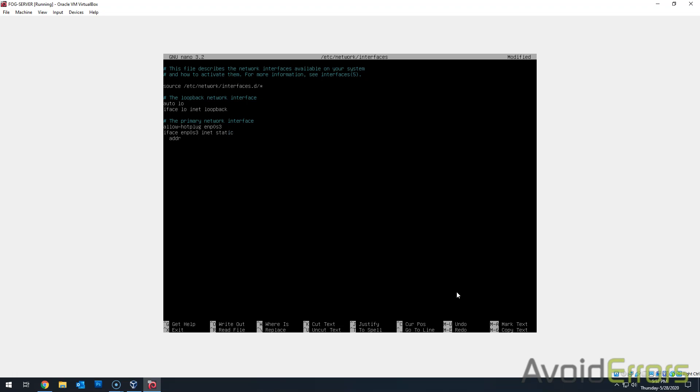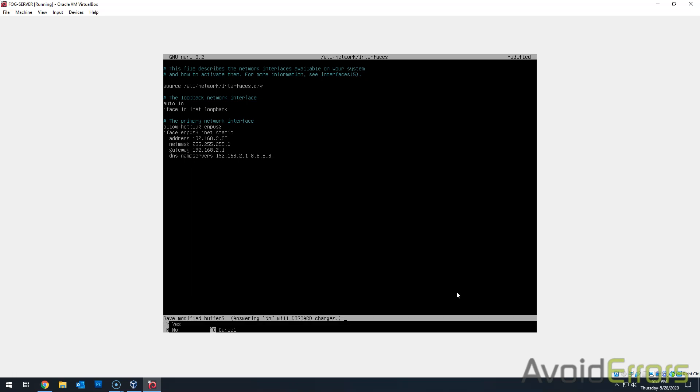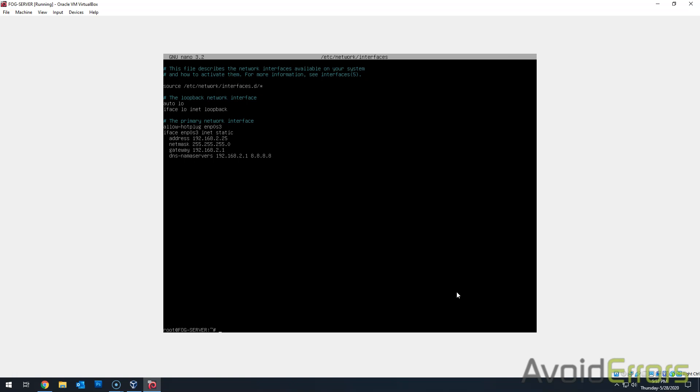And then I'll assign a dot 25 IP address, so you guys can see that it did apply. Network is a class C. Gateway will be my router's IP address. And DNS. And DNS again, my router IP address. And then Google DNS. Now you don't have to add Google DNS. I just added there for this video tutorial. Once done, control X. Yes. Enter to save.